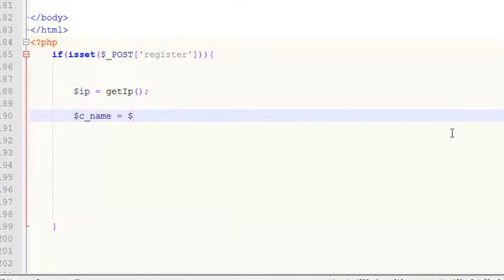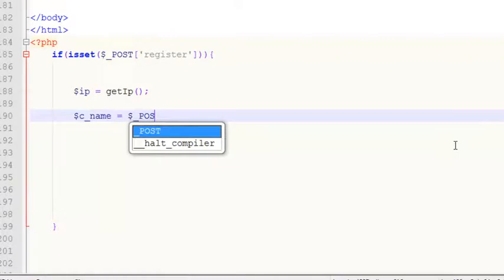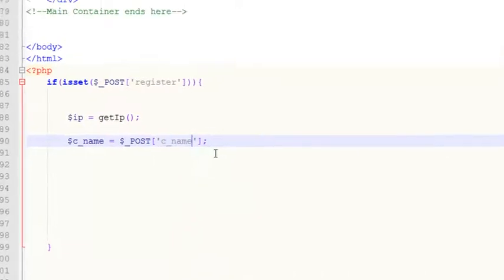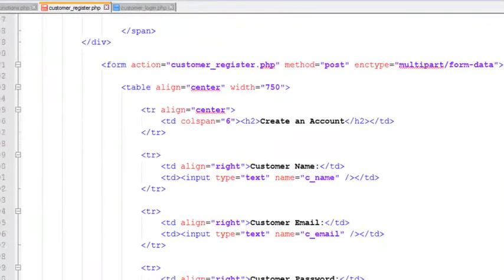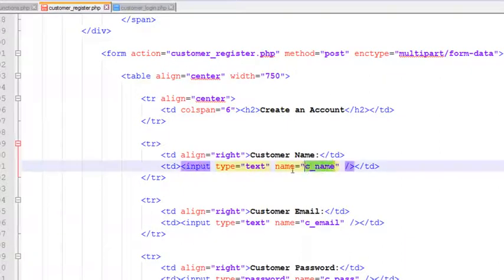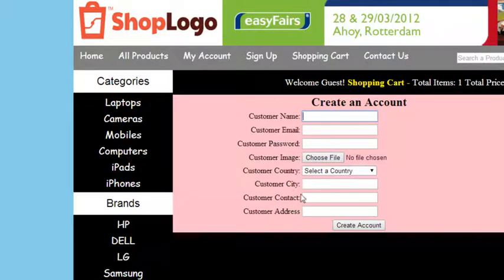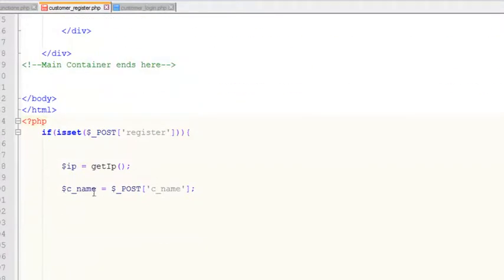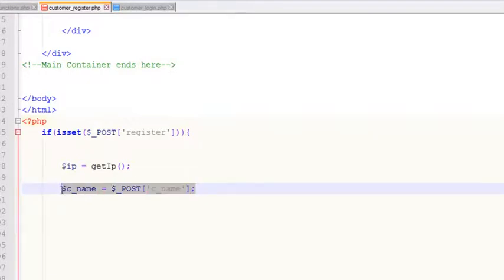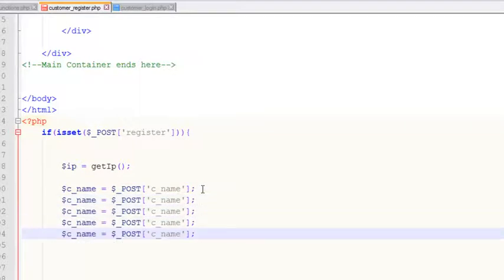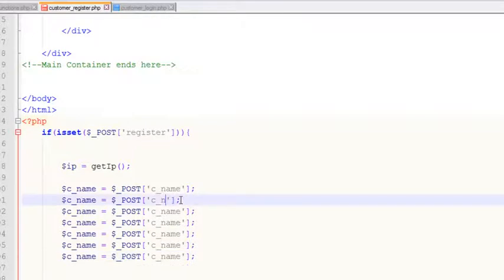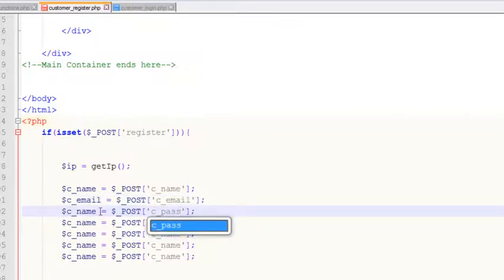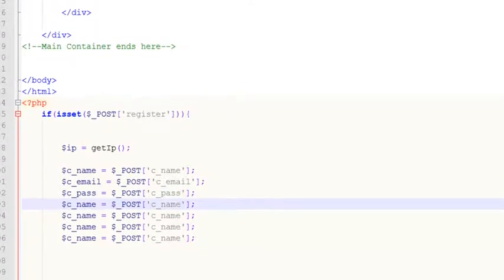This is the local variable in which we will save the data coming from the form using the POST method, and the input field name is c_name. This input field will bring a value — basically someone will enter a value into this input field and we will get that using this name and save it in a local variable called c_name. Similarly, we have to create all the other local variables for the other input fields. The second one is the email, the third one is password, and the fourth one is image.